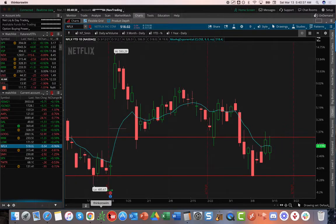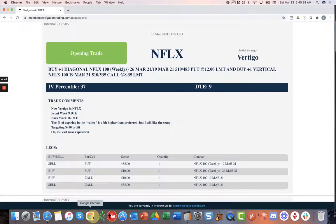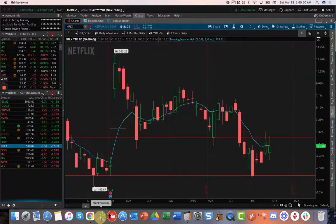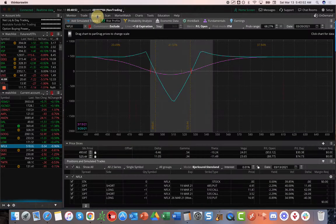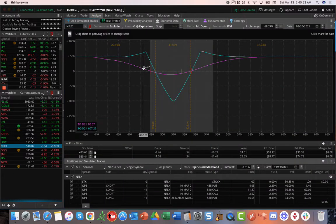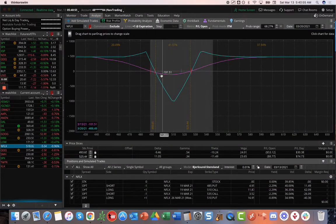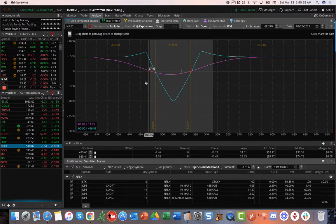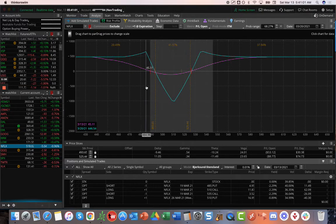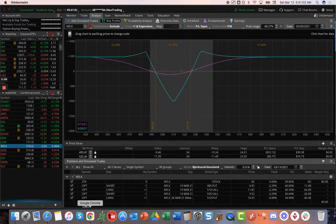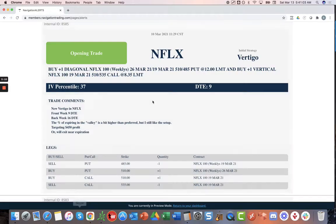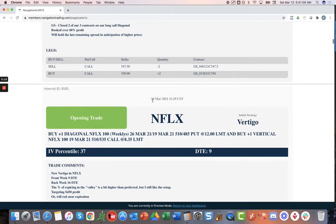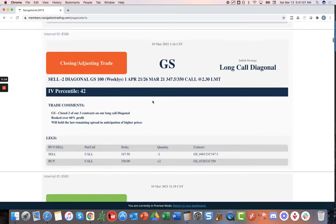I looked at SPY, I looked at a bunch of other stocks to do a Vertigo, and just the put skew in the indices was a little bit heavy. Whereas in Netflix, you've got a pretty balanced P&L curve where with SPY, it's kind of really heavy down to the downside. That's another reason I chose Netflix in a stock over SPY.